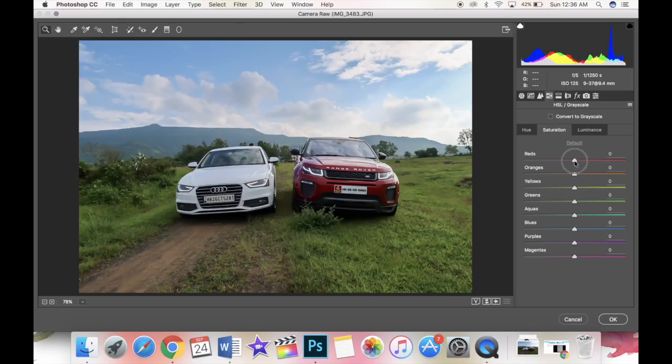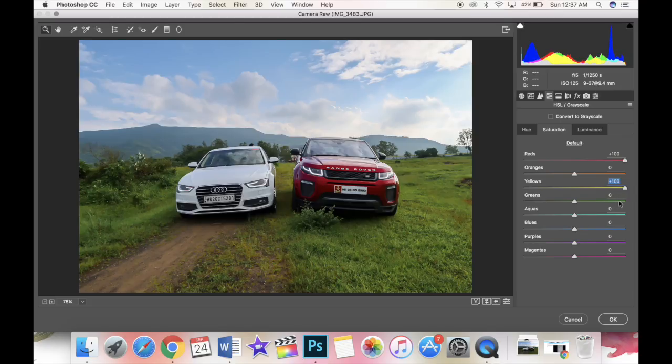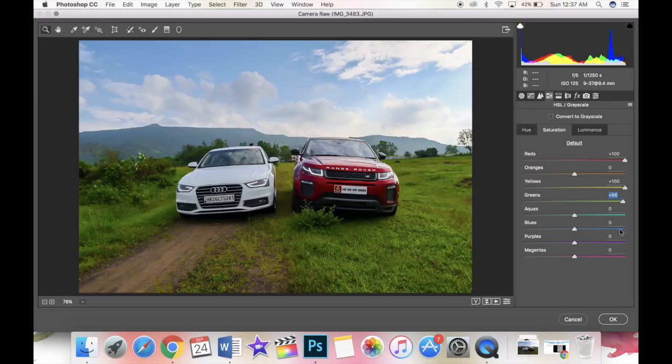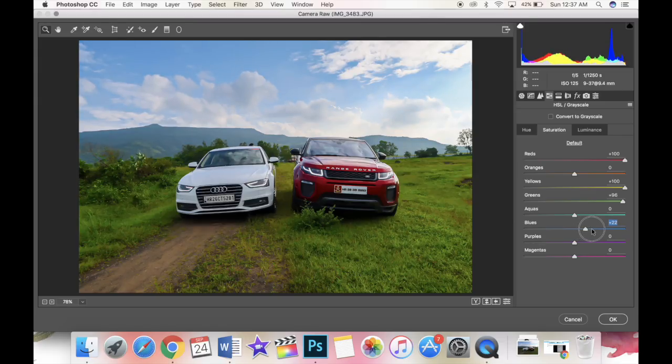Moving on to the other tab you can increase or decrease the saturation of the colors in the image. I want to increase the red because of the car and when there is a lot of greenery you can also increase the yellow and the green. Now check out the difference. Also there is sky so I'm going to increase the sky saturation. Oops this is too much so I'm going to reduce this a little bit and now I think it's just perfect.